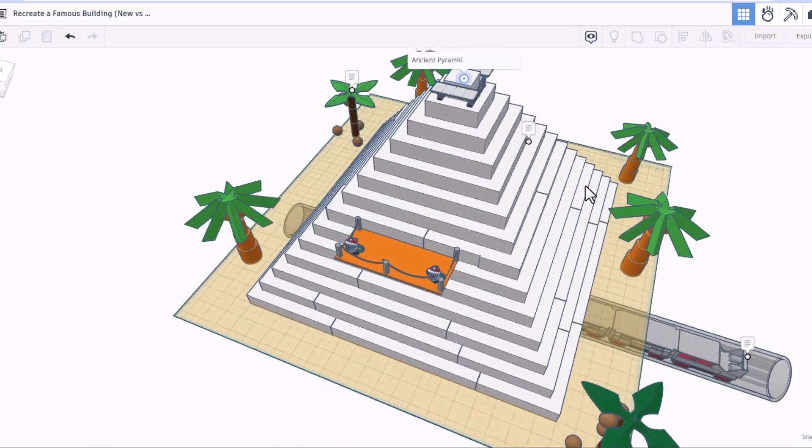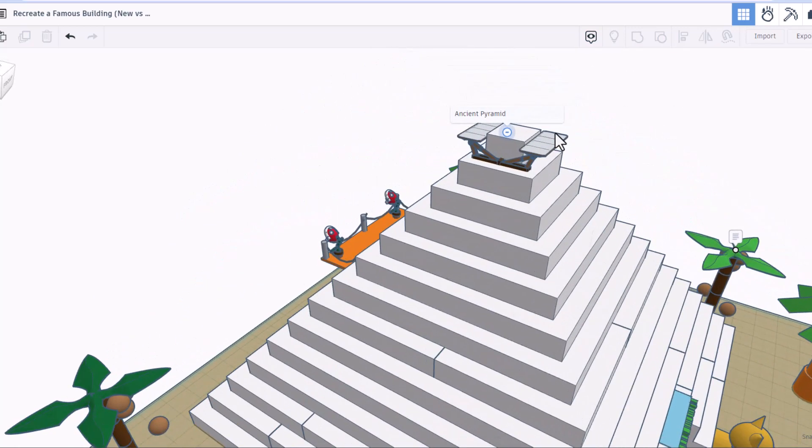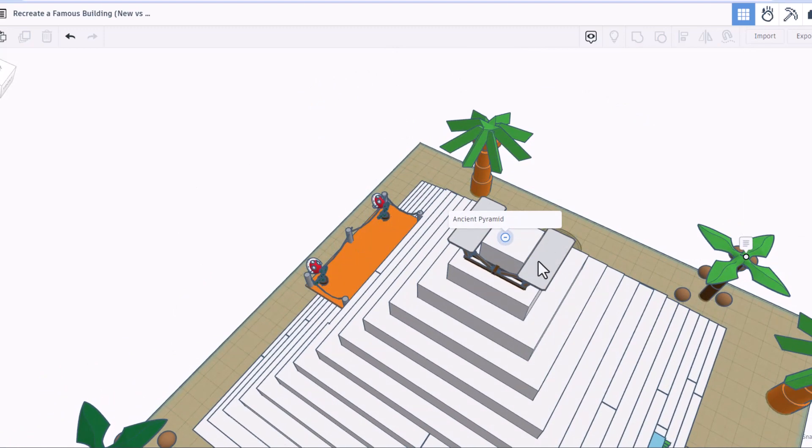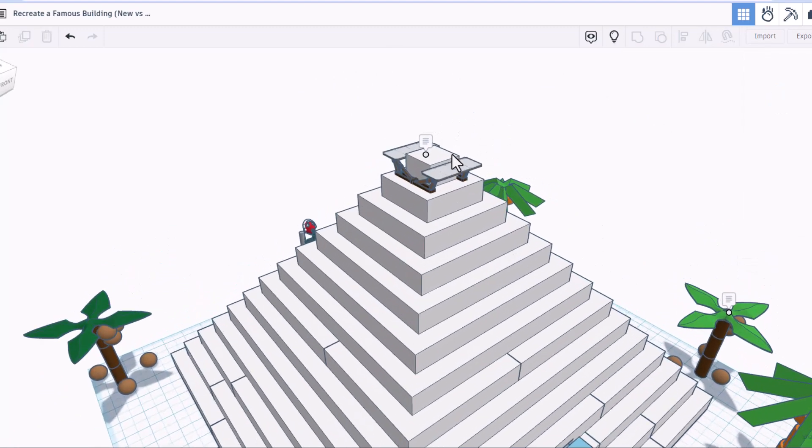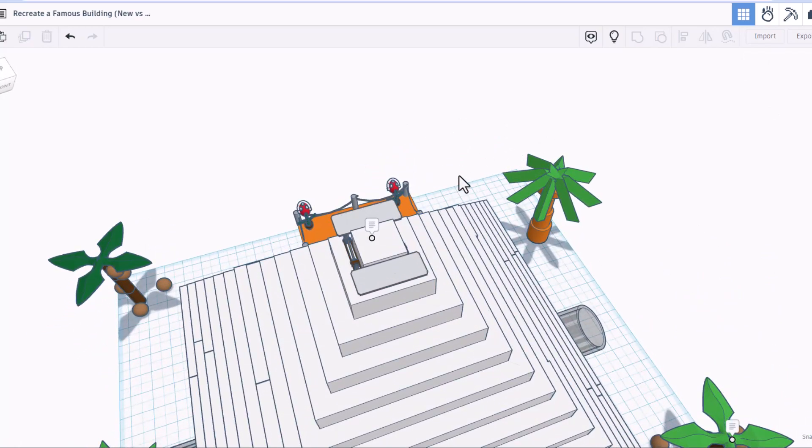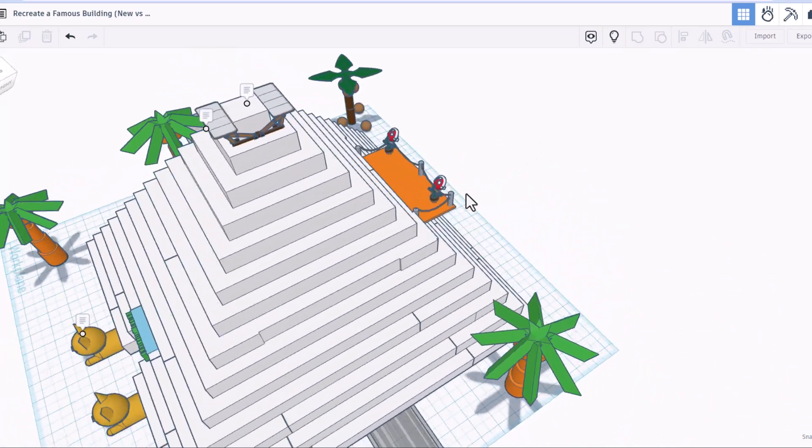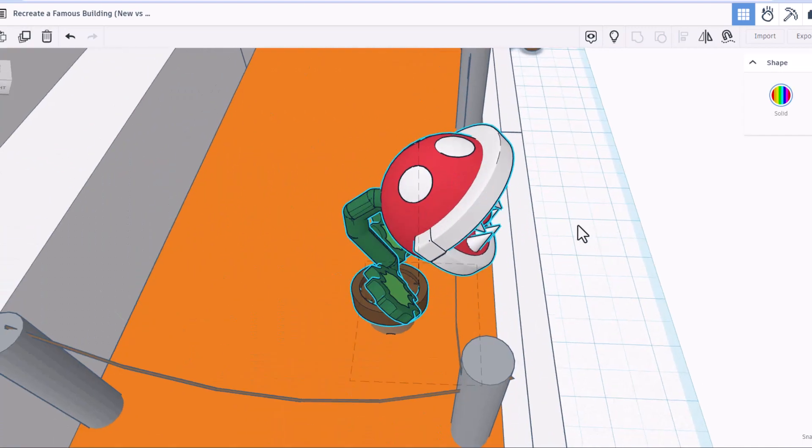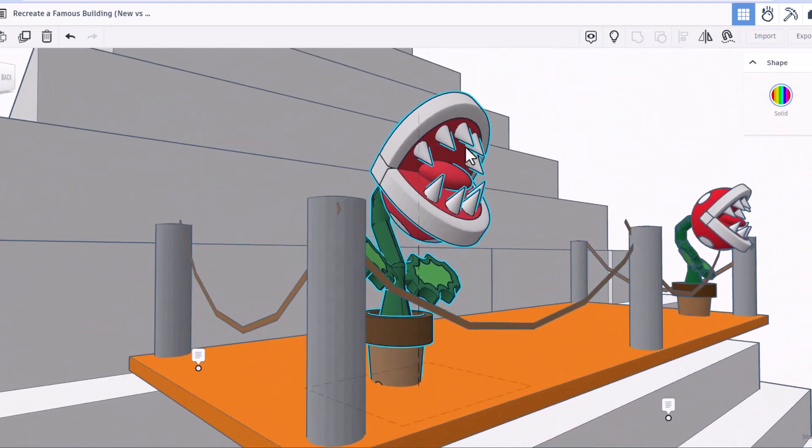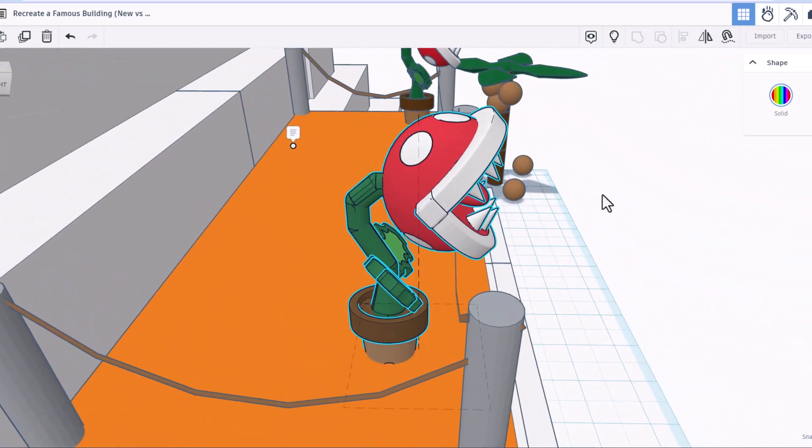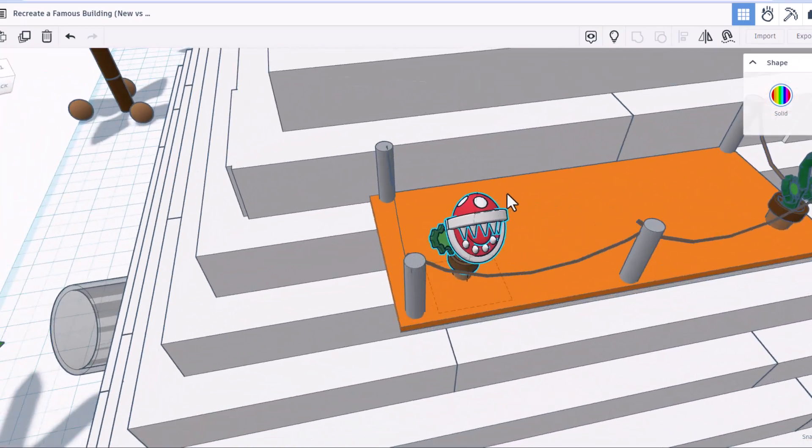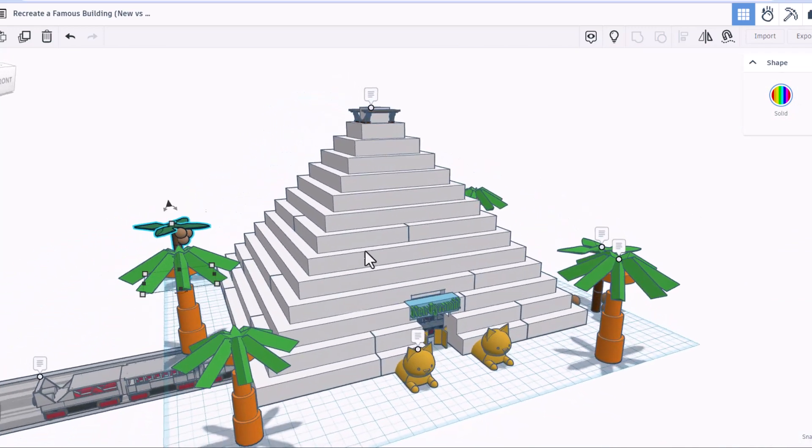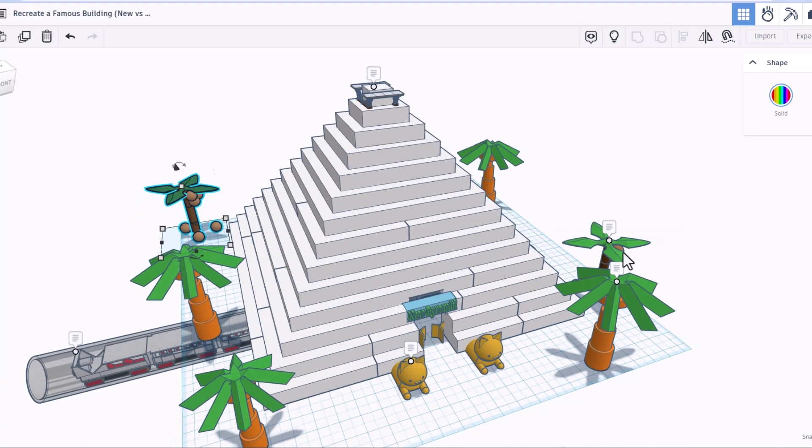So of course this is an ancient pyramid. Friends, check out the top of this. I think that might be a solar panel. Either way, it is a wicked cool apparatus. Friends, over here let's hit F and zoom in. We have got awesome Venus fly traps, those are absolutely epic. If we spin around to the other side, we have got amazing sphinx cats.